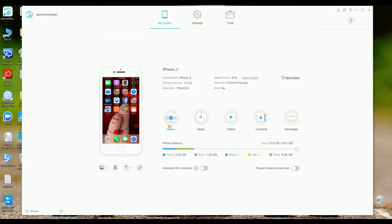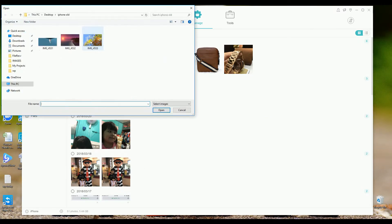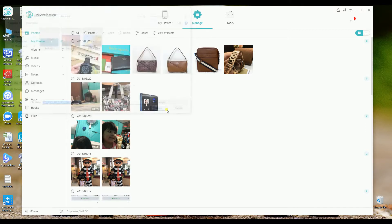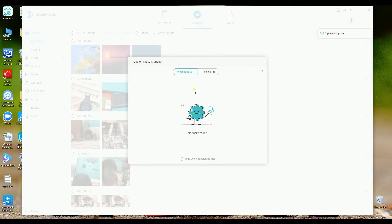Now let's start with photos. Just simply click on the import button so that you may import photos. You may also drag and drop files if you want to.